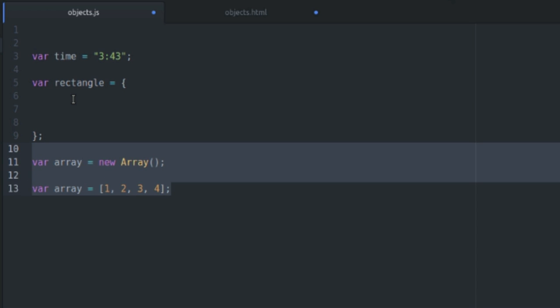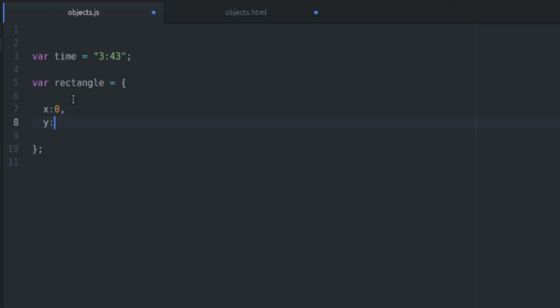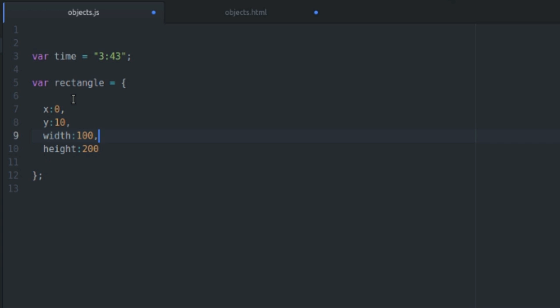But anyway, back to what I was doing. I'm just going to declare a rectangle in object-oriented style. So some things that a rectangle might have would be some coordinates. So I could say x-coordinate is at 0, y-coordinate is at 10, and then also a rectangle would have a width, which I'm going to say is 100, and a height, which is going to be 200.